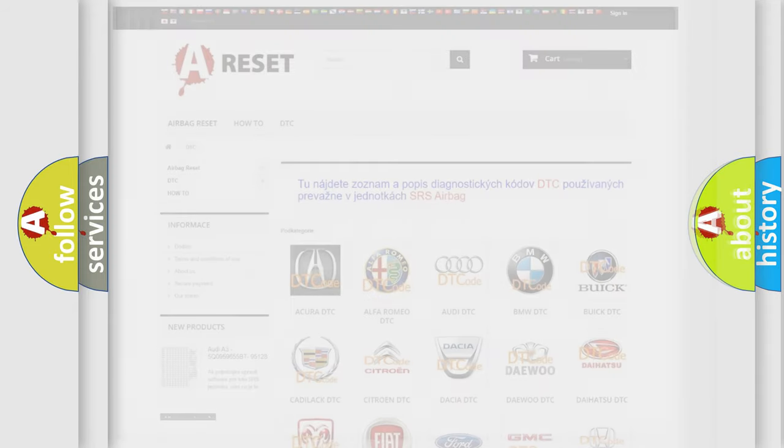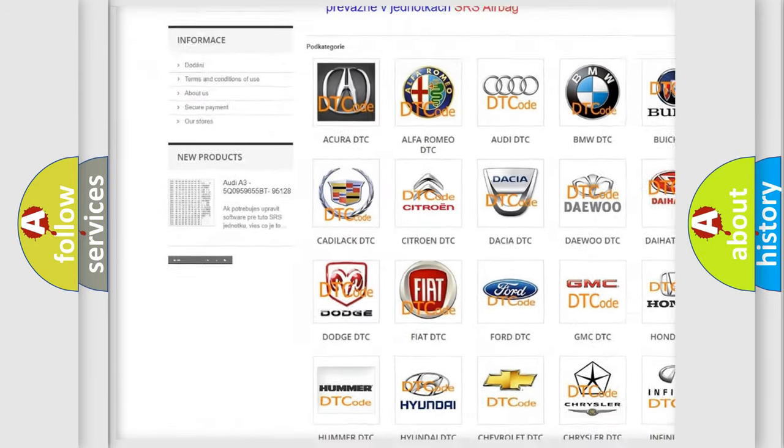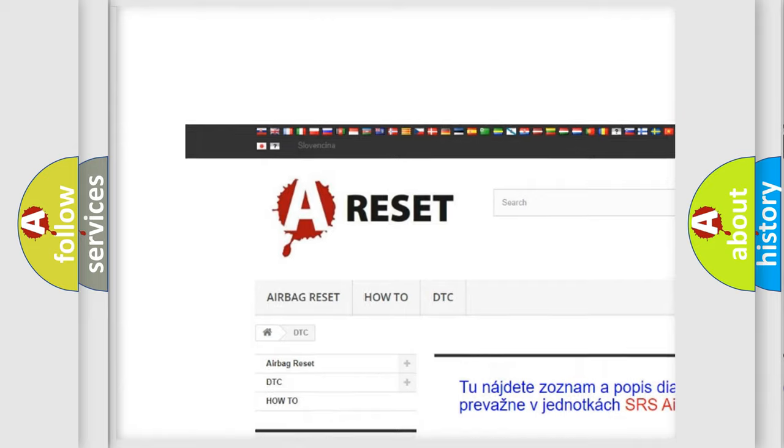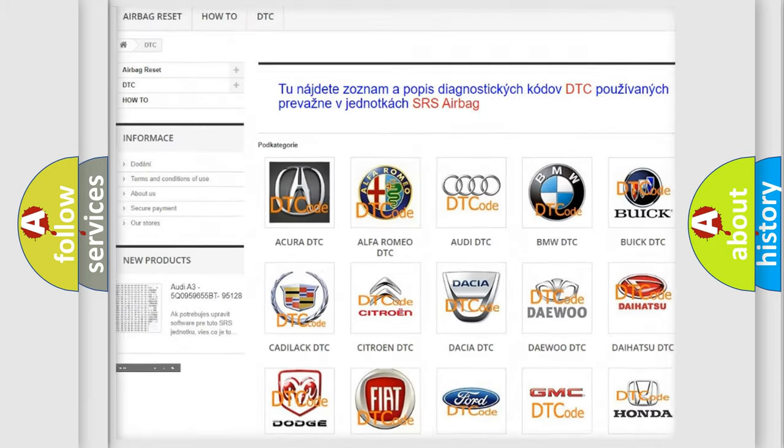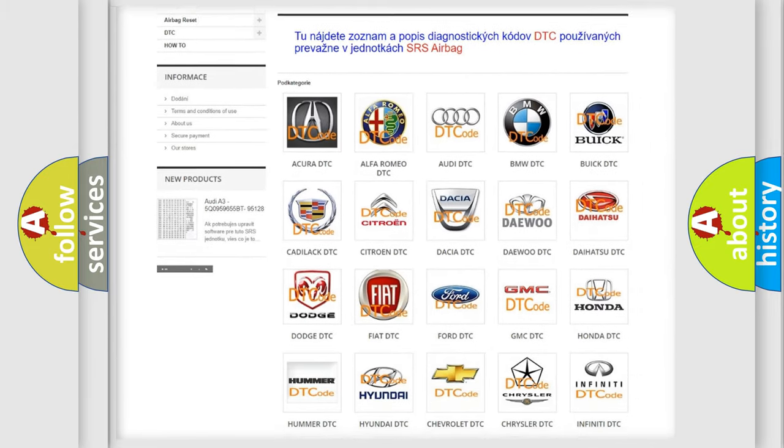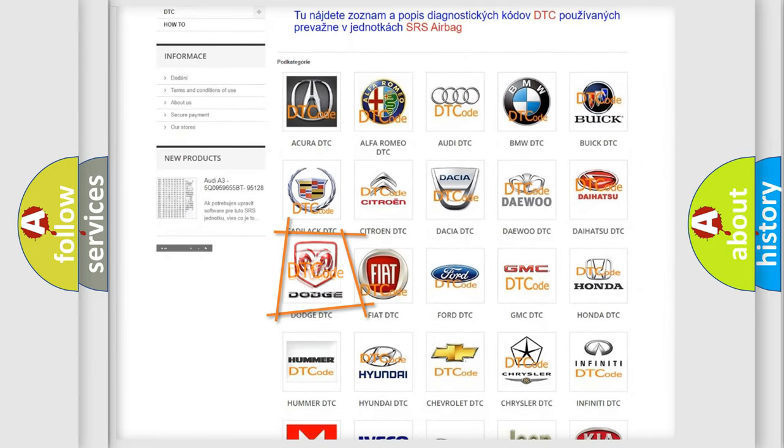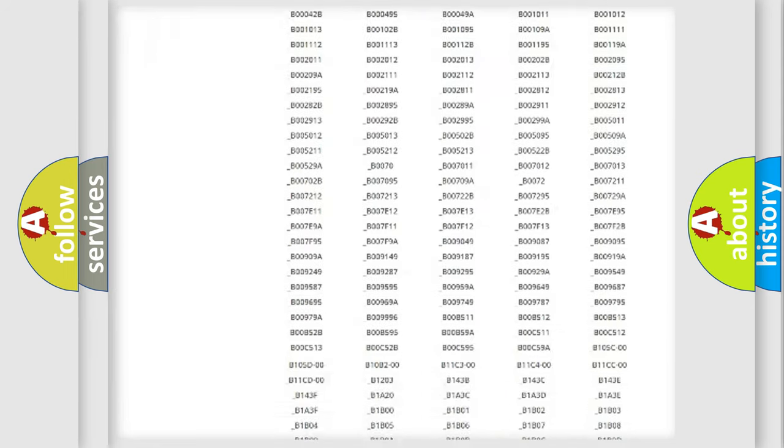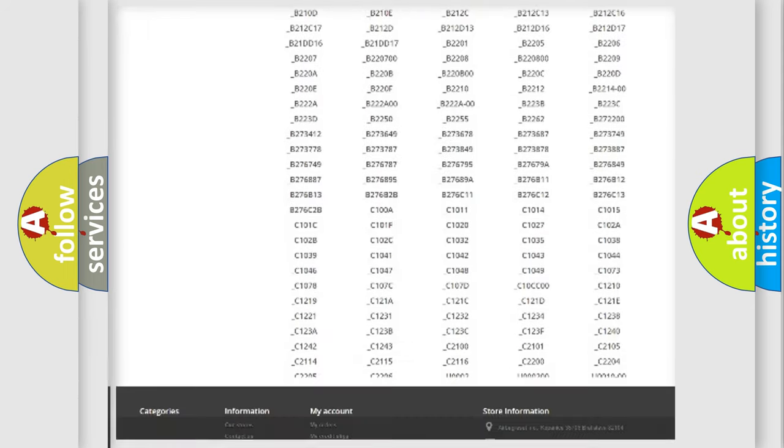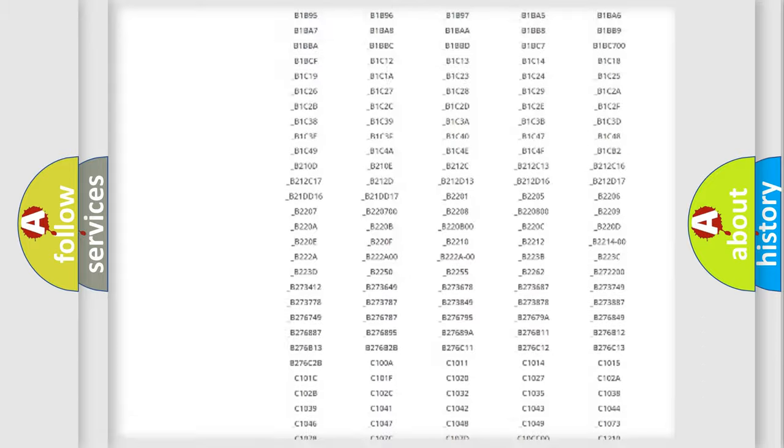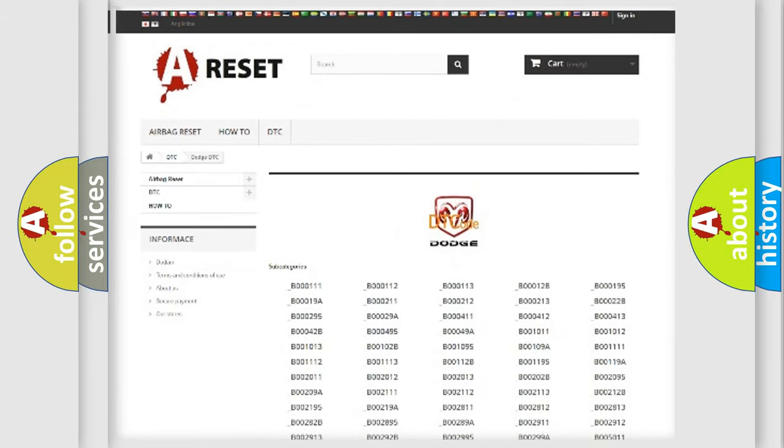Our website airbagreset.sk produces useful videos for you. You do not have to go through the OBD2 protocol anymore to know how to troubleshoot any car breakdown. You will find all the diagnostic codes that can be diagnosed in Dodge vehicles.